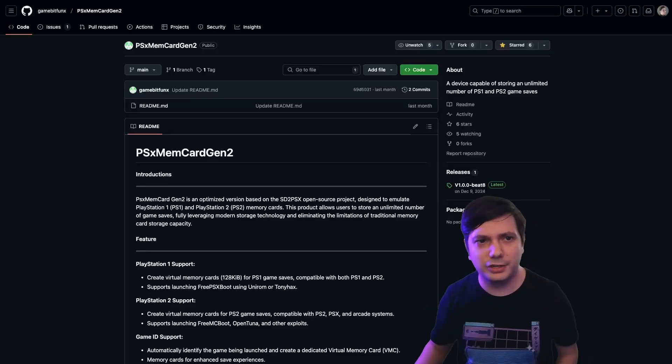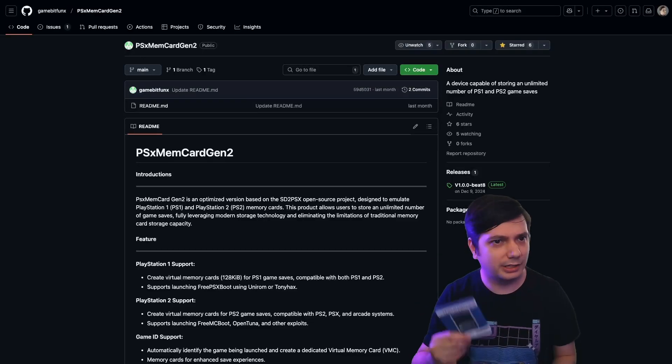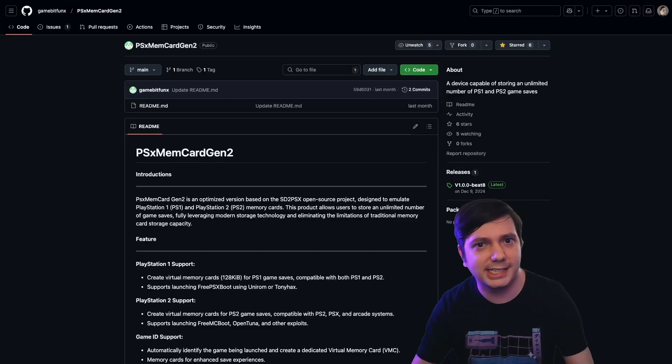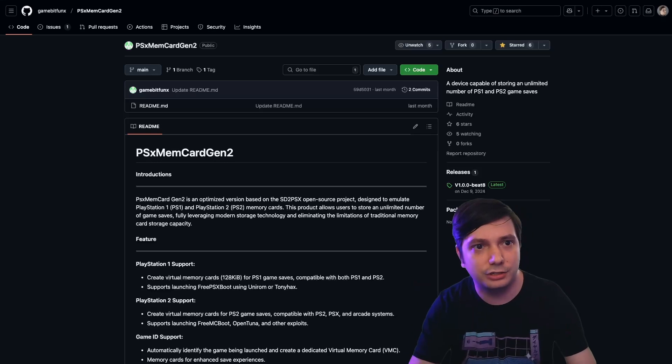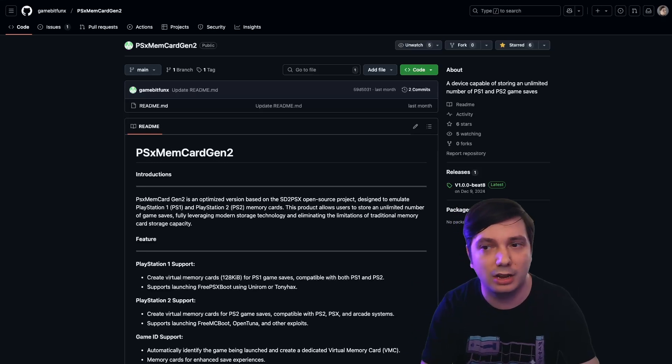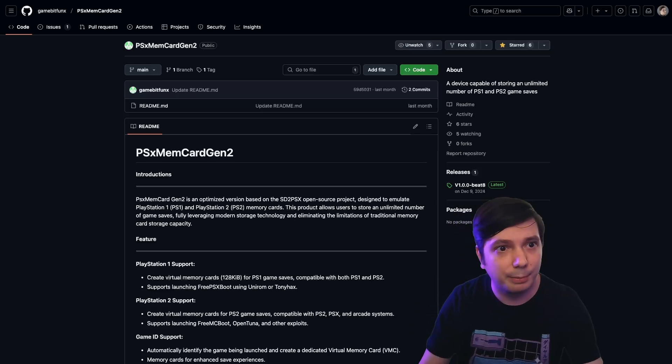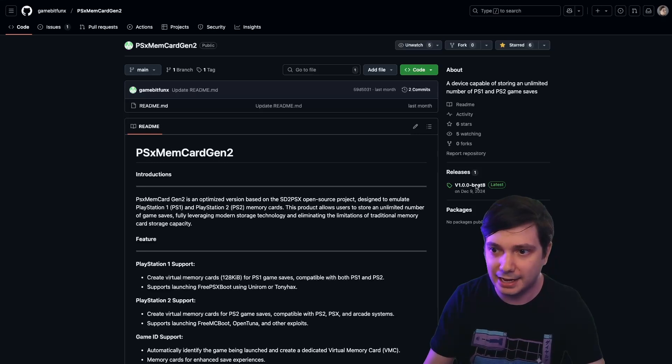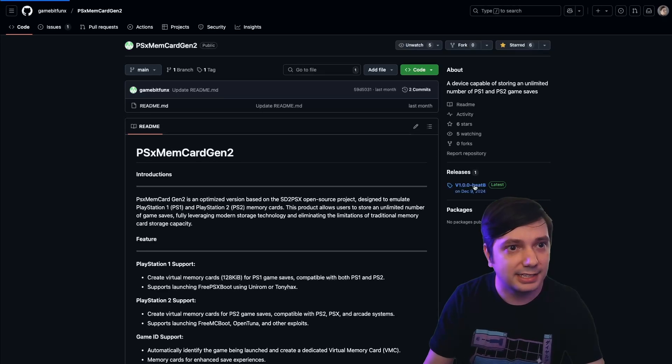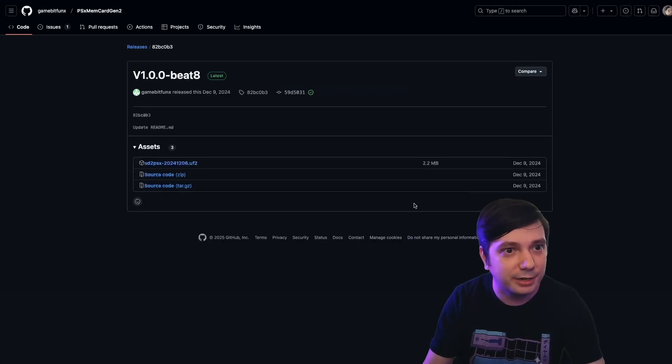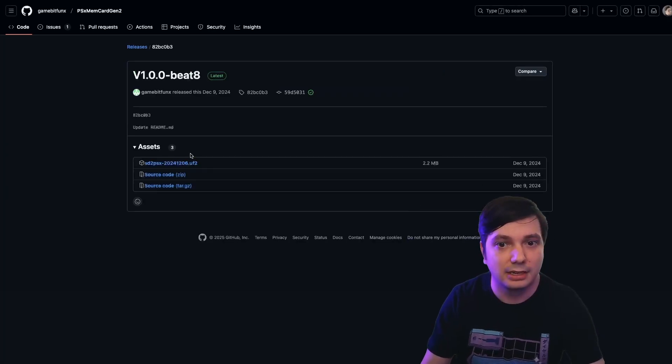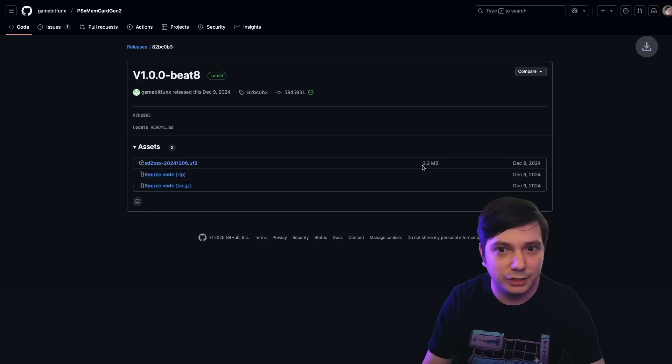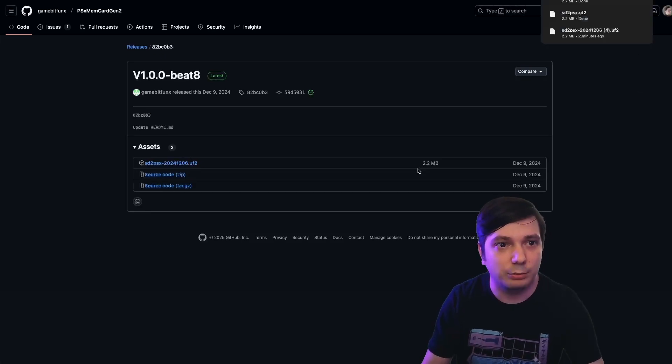Okay, the first thing we want to do, at least according to the manual, is go to the PSX MemCard Gen2 repository on GitHub. I'll put a link in the description. We can go over to Beta 8 and download that. Now that is a typo. I'm pretty sure it's supposed to be Beta 8. Click here, download the UF2 file, and we'll use that to install.